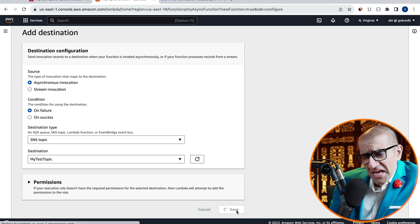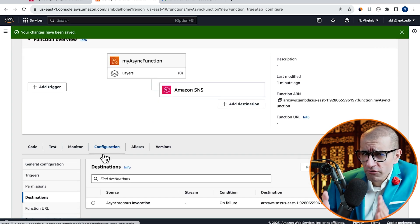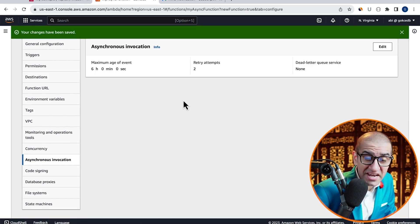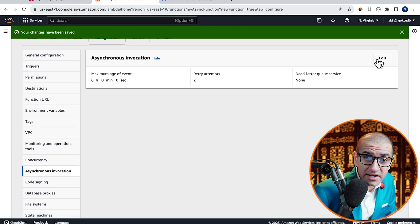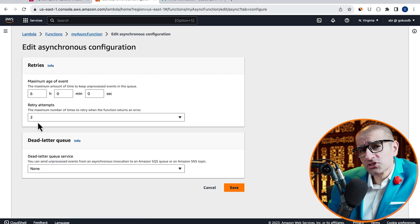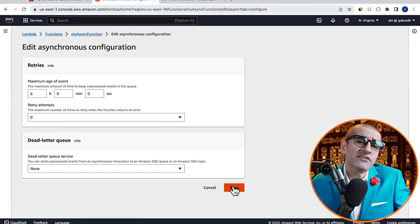Next, click on Asynchronous Invocation from the left menu, then hit Edit and change the retry attempts to 0, then hit Save.